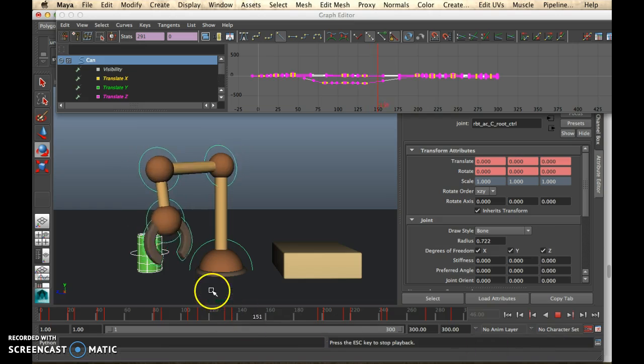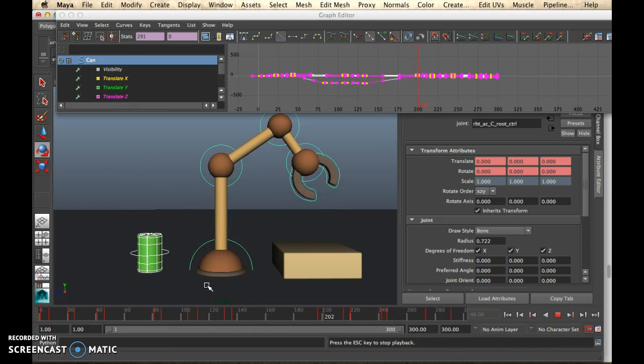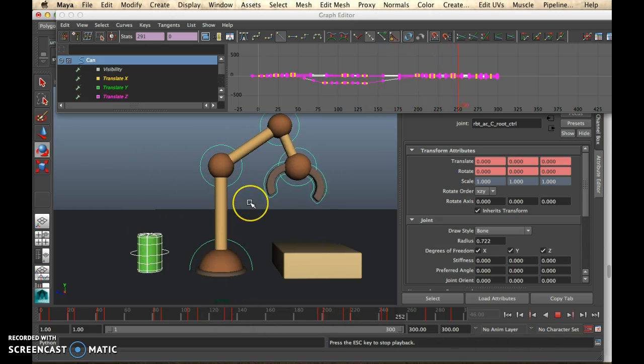So the movement is continuous, it's not organic anyway, it's very mechanical, and those pauses help emphasize that.